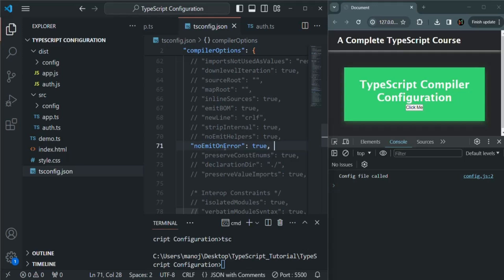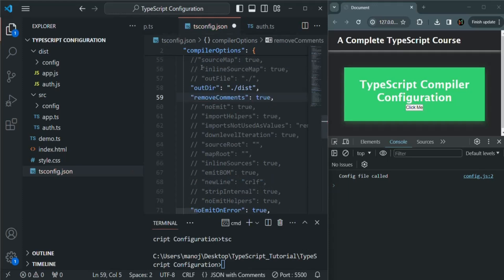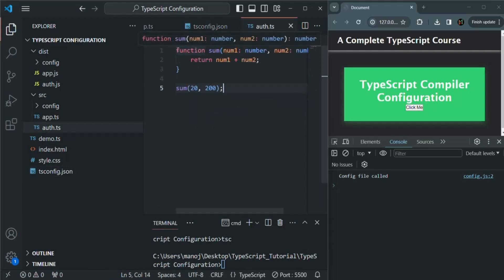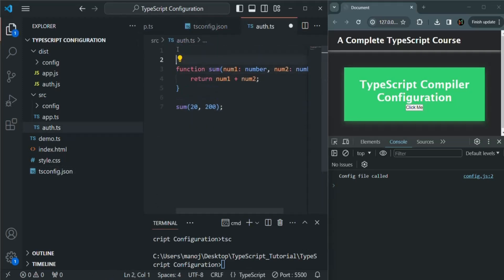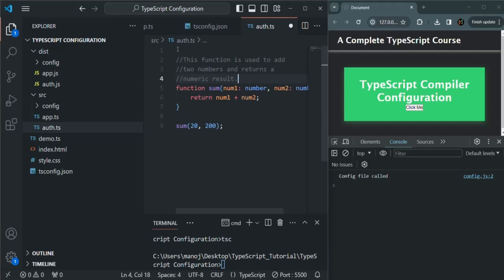I'm going to keep this option enabled. Next, we are also going to talk about another option, which is removeComments. You can set this option to true if you don't want the comments you have written in your TypeScript code to appear in the generated JavaScript code. For example, let's go to auth.ts and before this function, I'm going to add some comments.